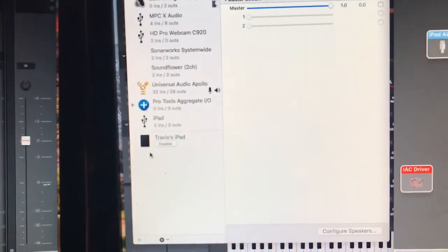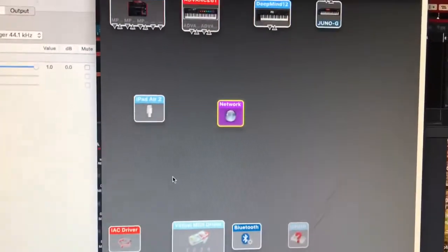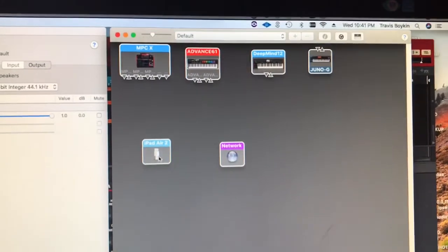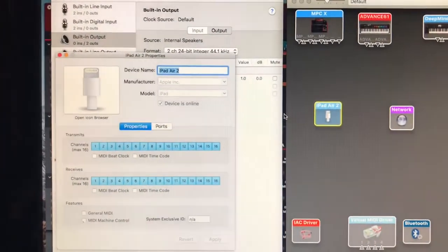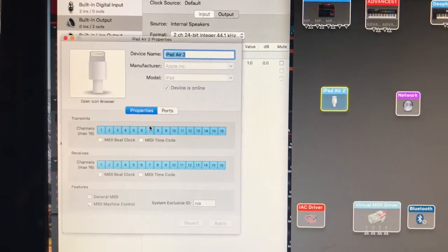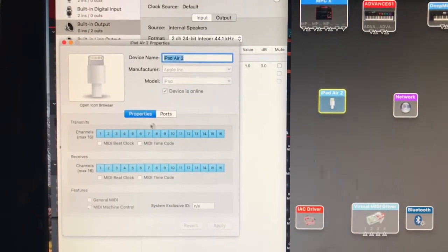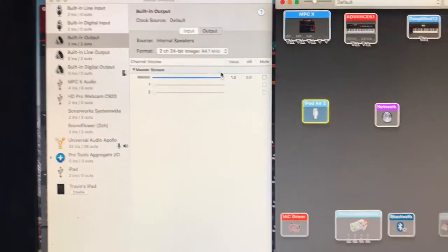When that happens, just click Enable - I've already done that. Then come over to the MIDI section and you should see your iPad or iPhone icon pop up. Right there you can name it and you can change your MIDI channels if you want to. All I did was name it.